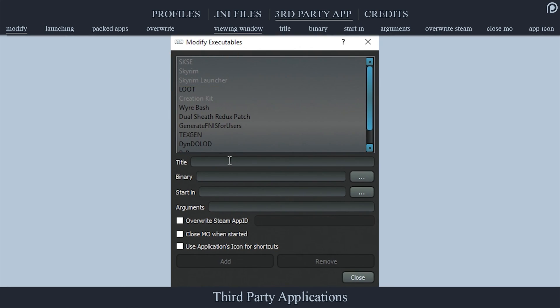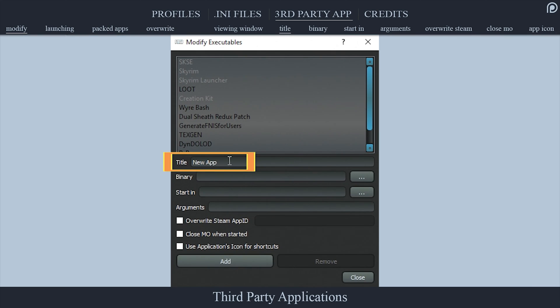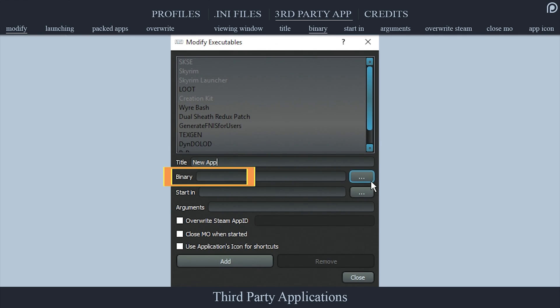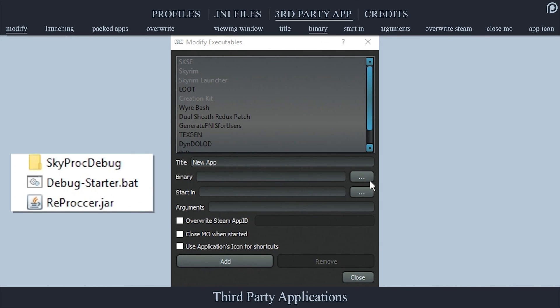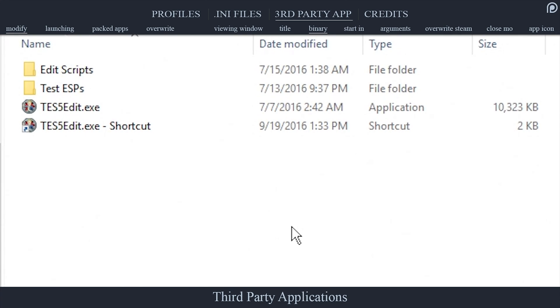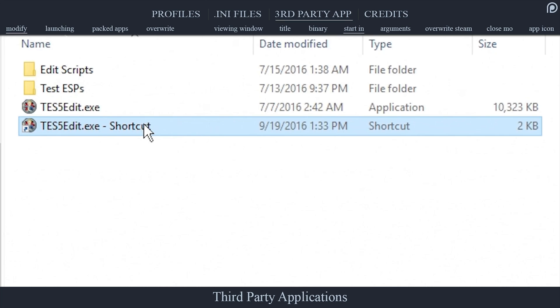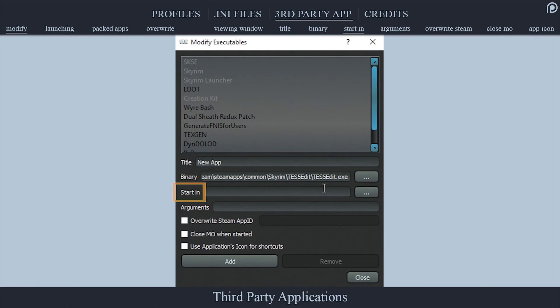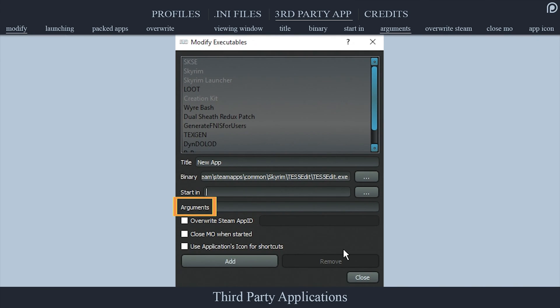Title allows you to name or rename the selected application. Binary is the path for the executable .exe file of the selected application. You can also choose .bat and .jar files, which mods like Perma and Dual Sheath Redux require. To change the binary, select the ellipsis at the right of the field, navigate to an application's executable, and double-click it. Start In is the working directory of the application, the folder in which the executable is stored, generally left blank unless auto-filled.